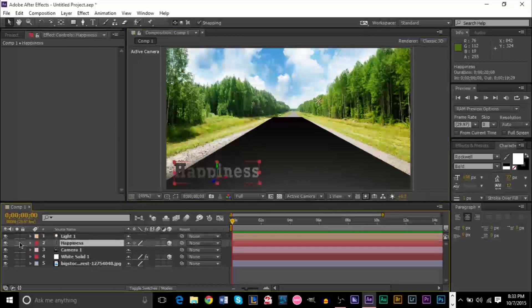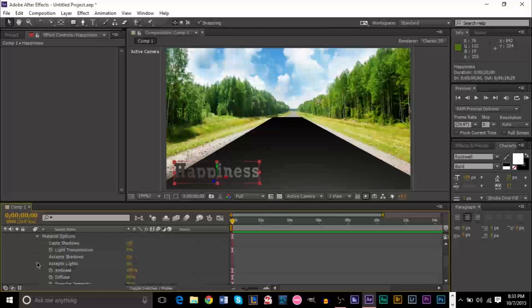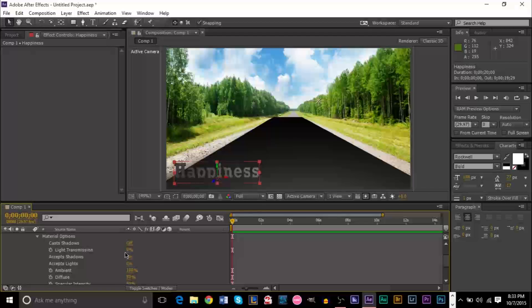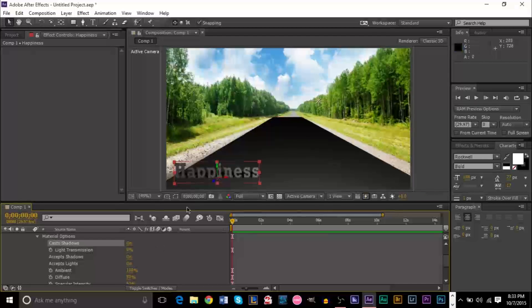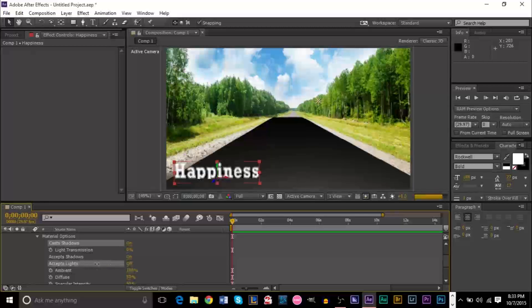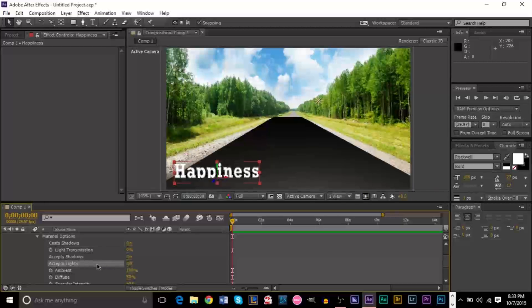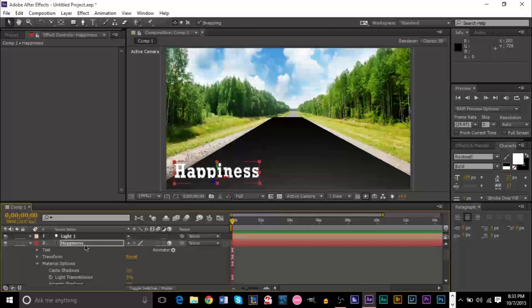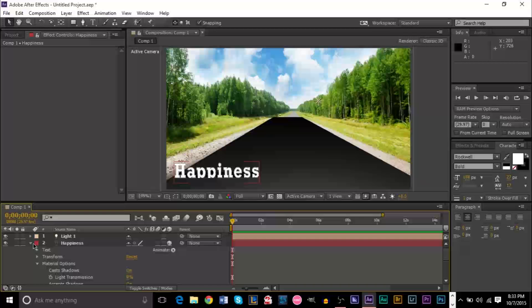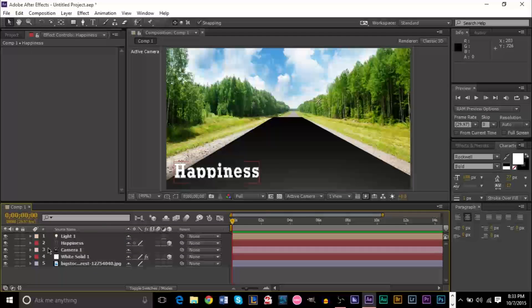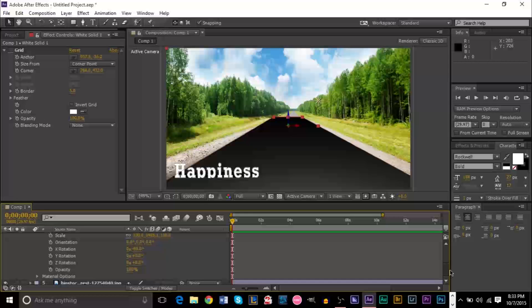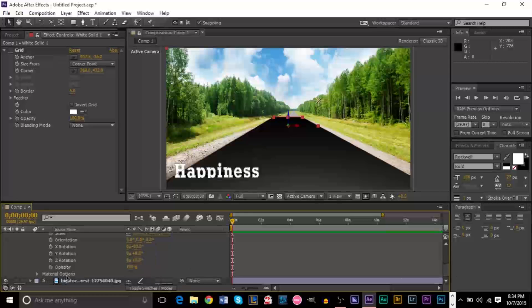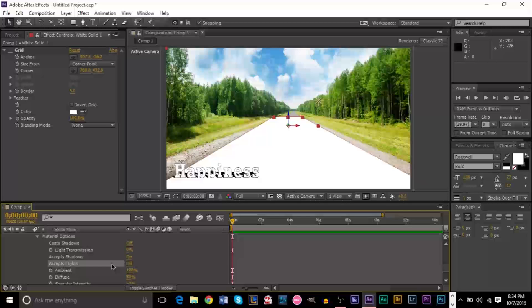Now, on your text, you want to throw this menu down. Go to material options. For here, you want to have cast shadows to on. And for accept lights, you want to turn this off. Then, we're going to go to our floor layer, which is our white solid. Same thing, we're going to go down to material options. And for accept lights, we want to turn this off.